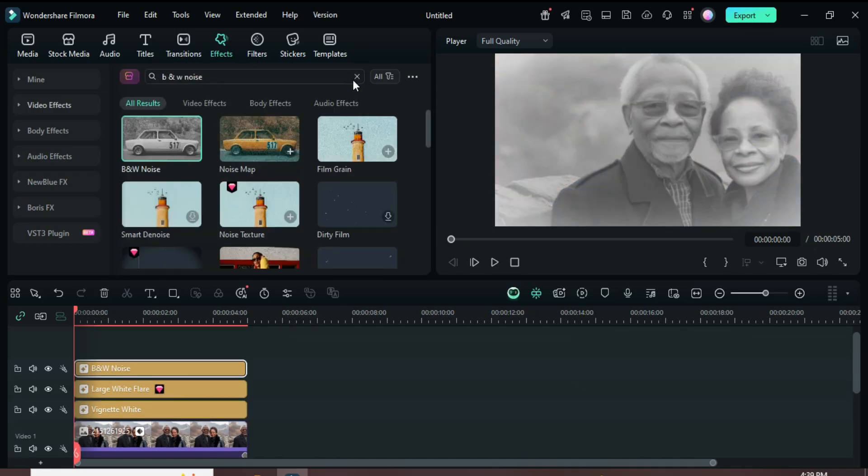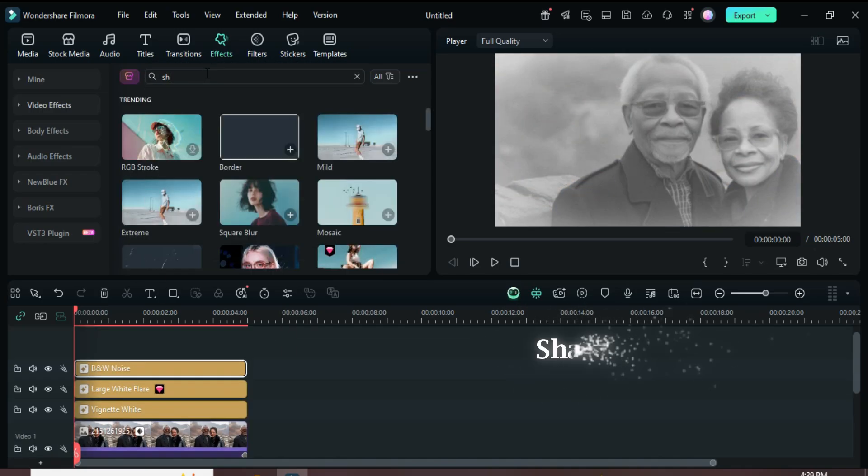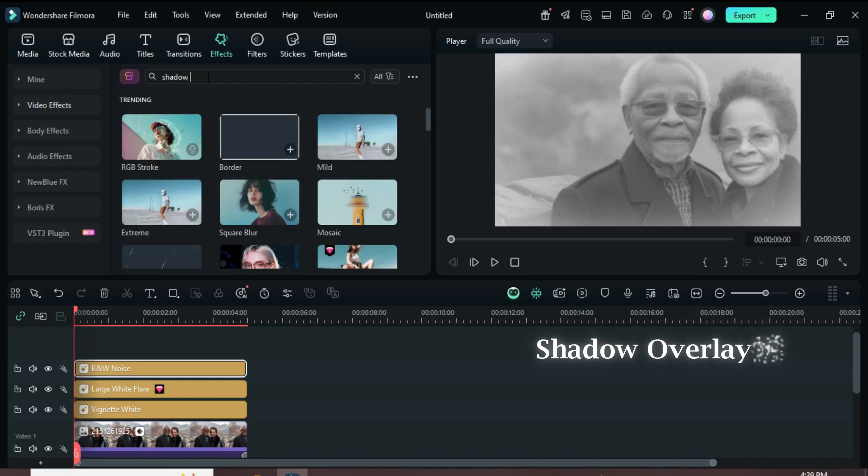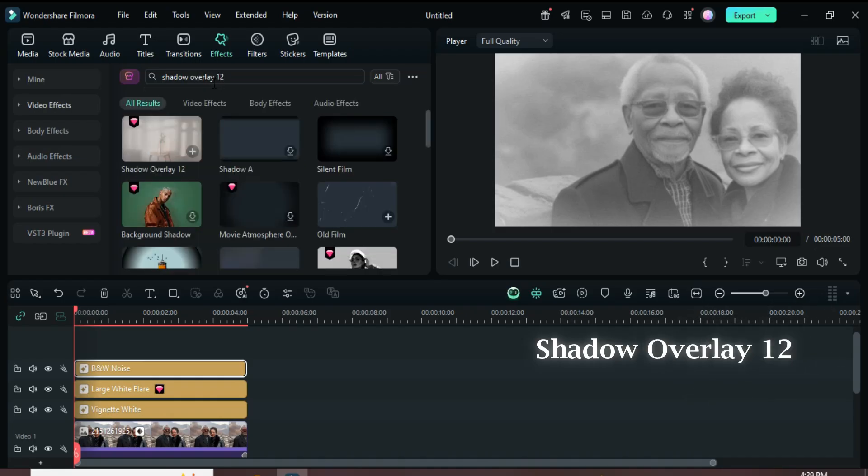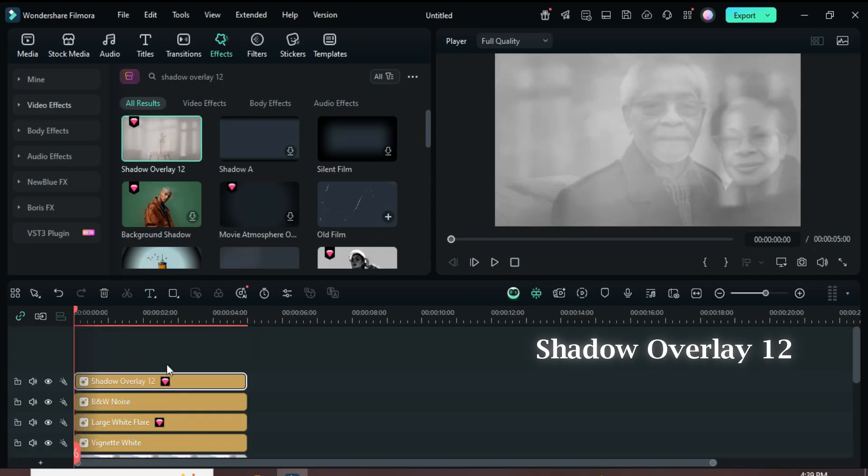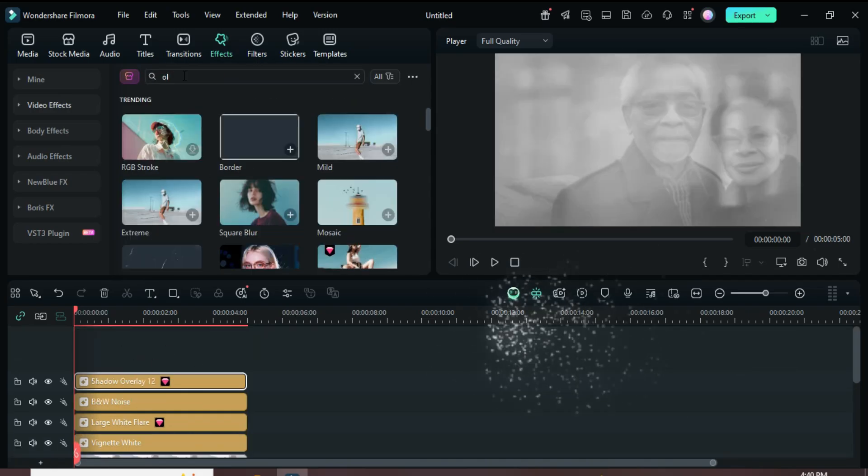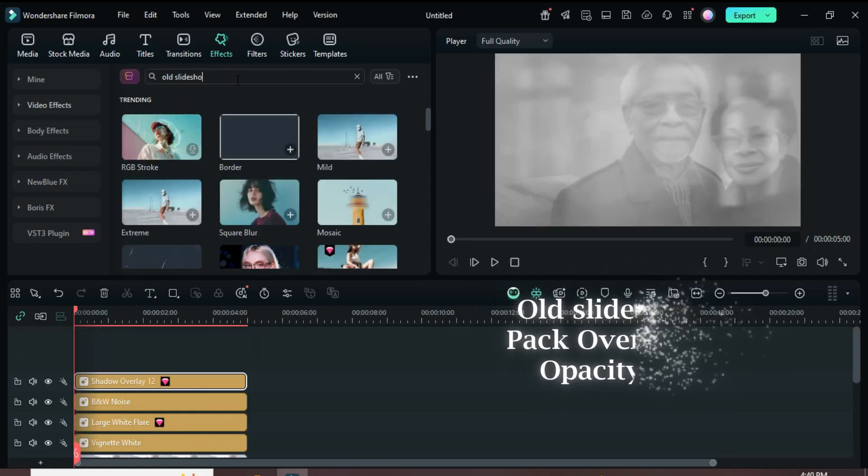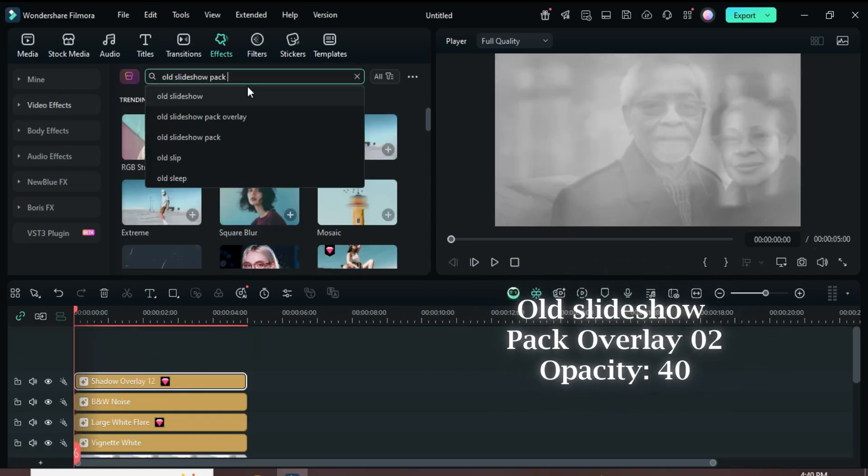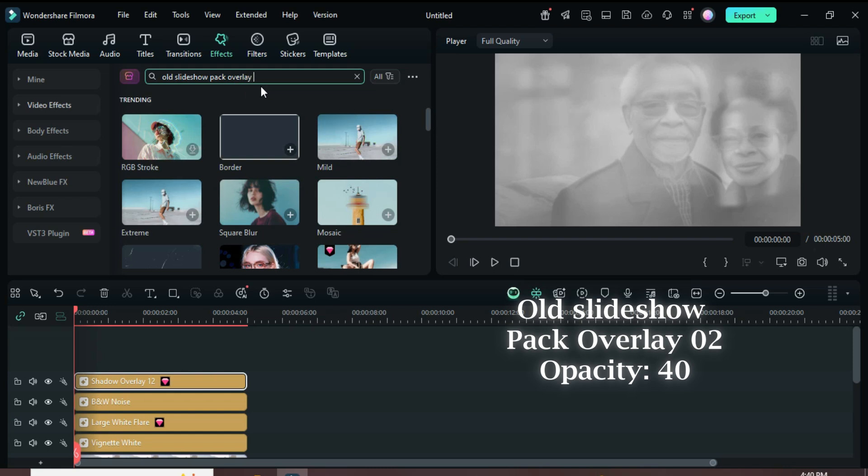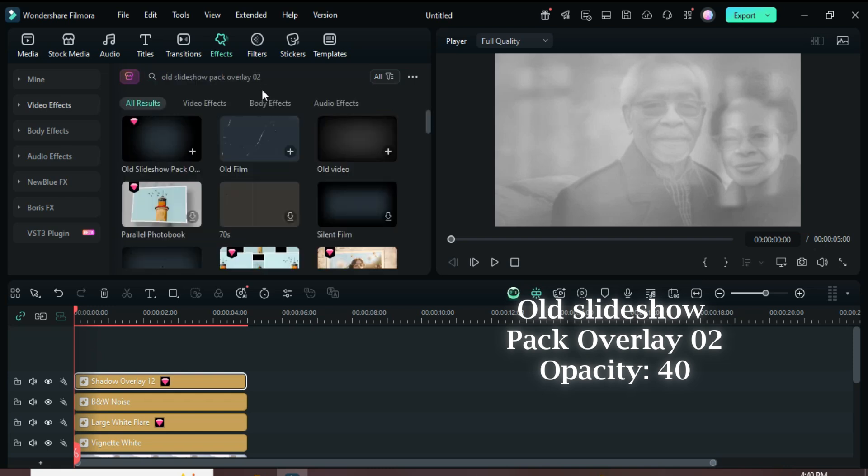Go back again and drag down Shadow Overlay 12. Finally, search for Old Slideshow Pack Overlay 02. Drag it down, then click on it and reduce the opacity to 40 as shown.